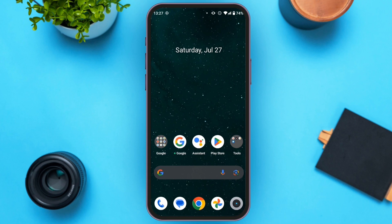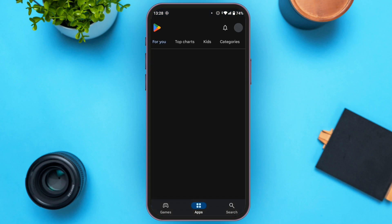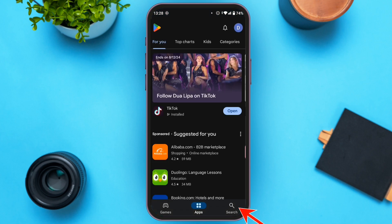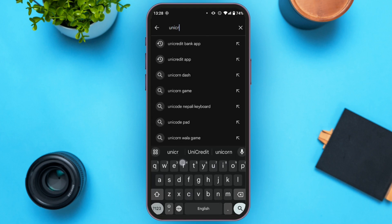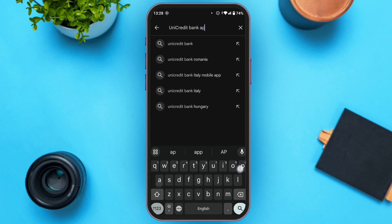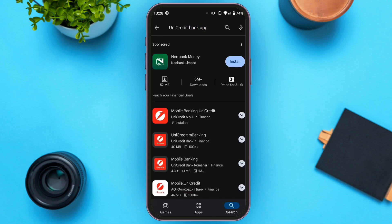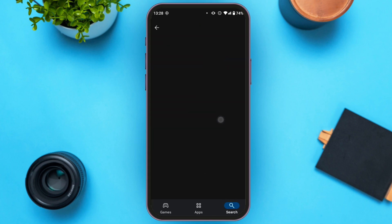If you want to fix the UniCredit bank app not working, follow these simple steps. First of all, update the UniCredit bank app. Open the Play Store, tap on the search icon at the bottom right corner, tap on the search bar, and type UniCredit bank app. Now open the application — Mobile Banking UniCredit.